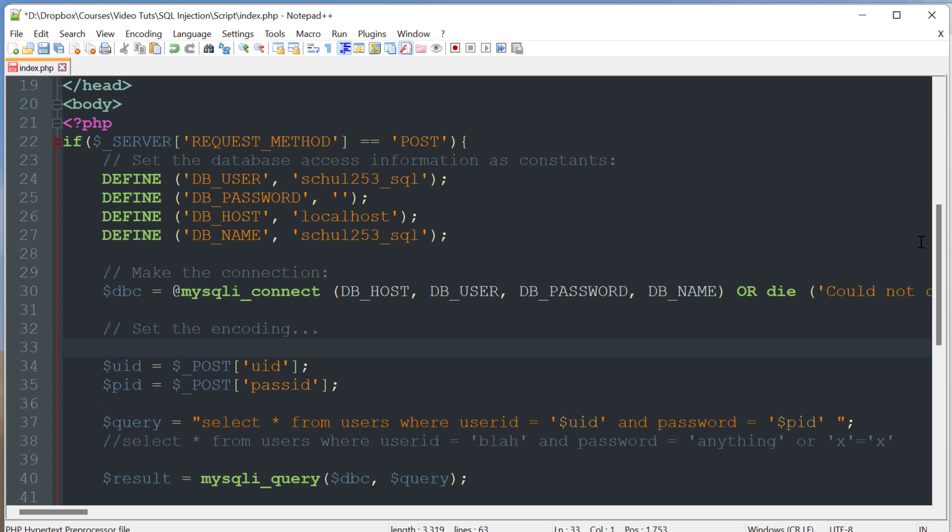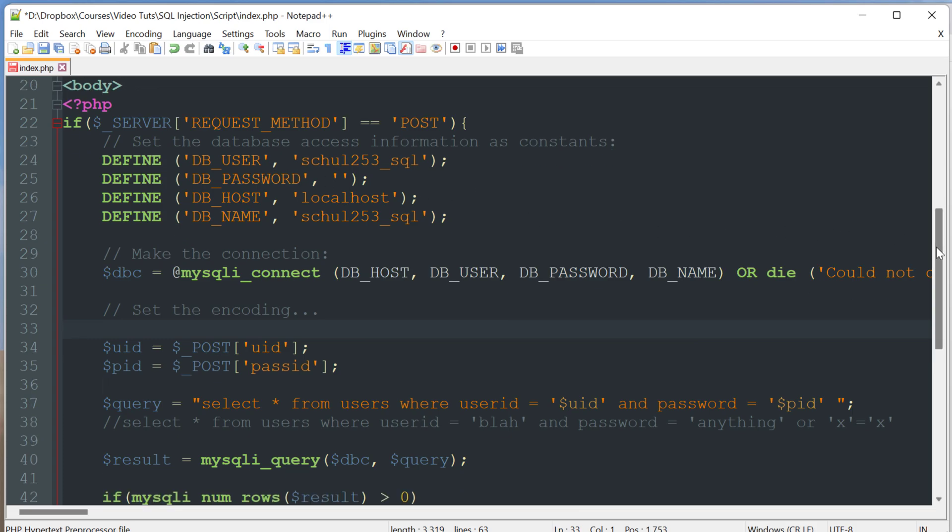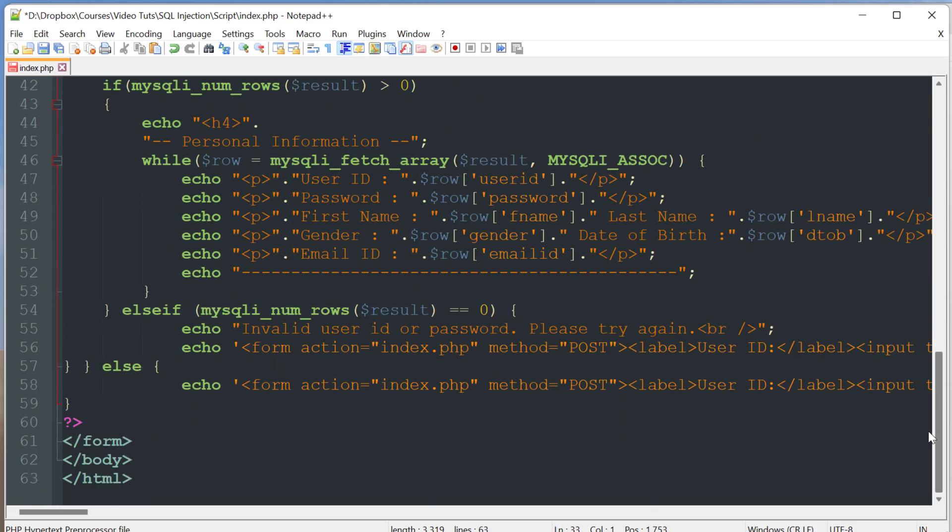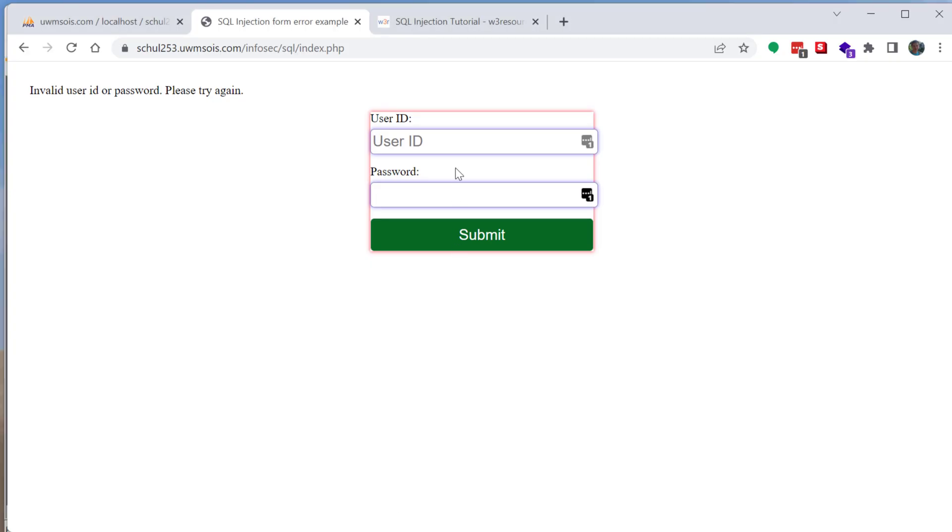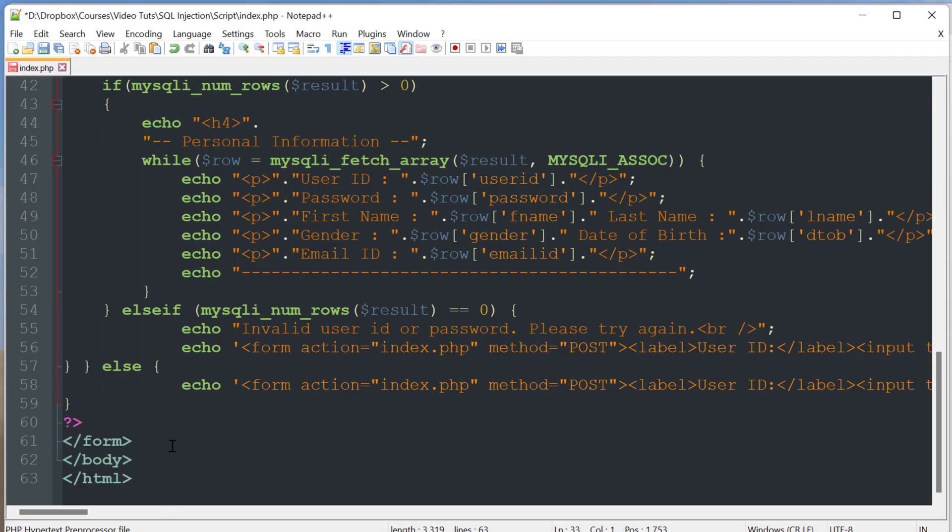So essentially what's going to happen is by default the form is going to load and that's that form just asking for username and password, right. But if you've already tried to submit an entry then something else is going to show up instead of this form.